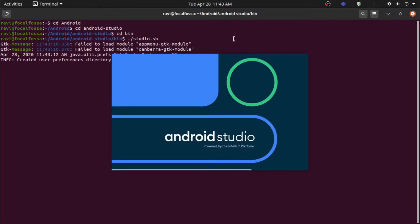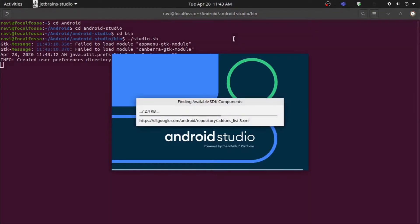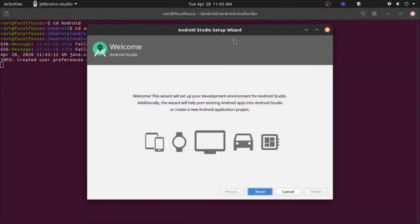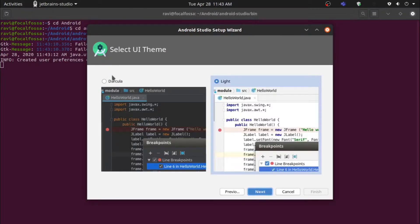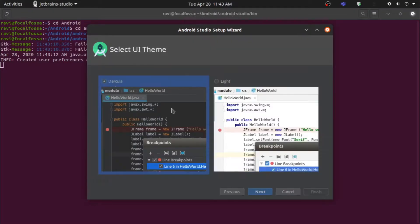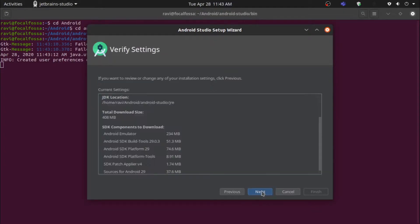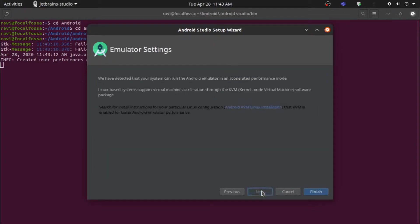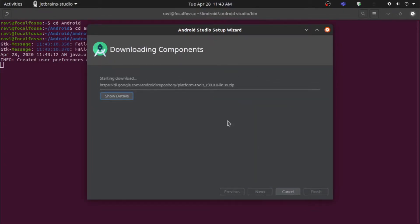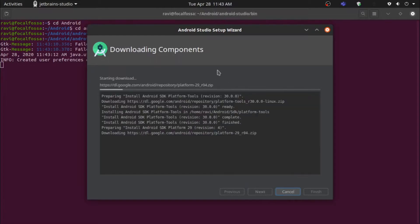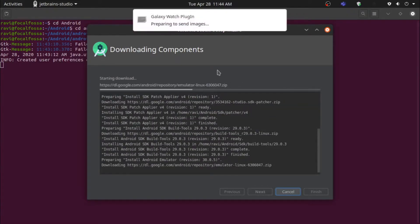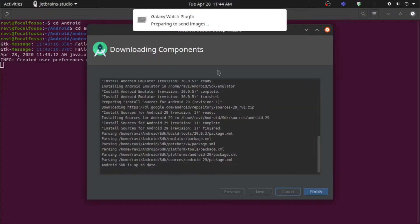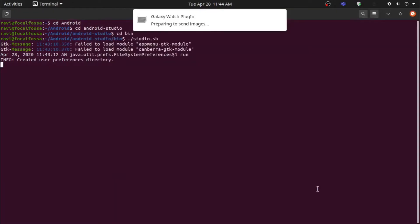The Android Studio window should open. Go through the Default Configuration options. Android Studio will download some additional files it needs to run. Once this is done, click Finish, and you'll be greeted with a window that lets you start your first project.